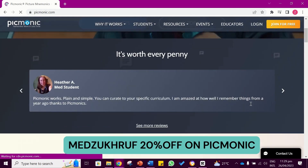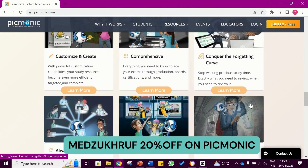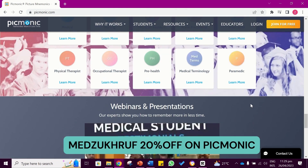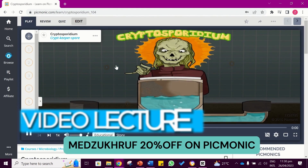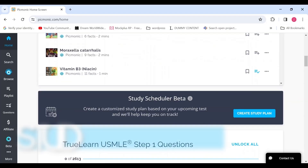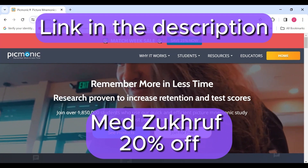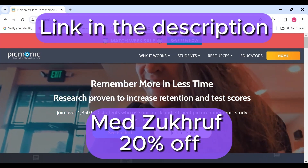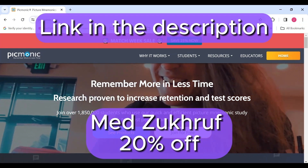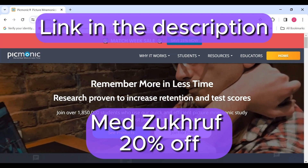I'd like to take a moment to thank Picmonic for sponsoring today's video. Picmonic is an audio-visual learning platform tailored to assist the needs of medical students. It provides valuable resources like video lectures, visual mnemonics, study scheduler, and quizzes. We will be talking about the visual mnemonic of Bordetella Pertussis by Picmonic in today's video. If you're interested in signing up, I've got a discount code and link in the description that will give you 20% off on your purchase.